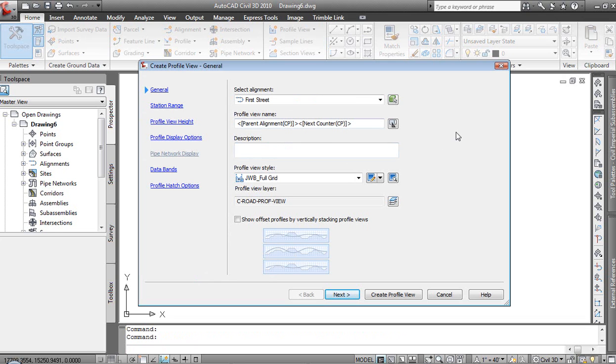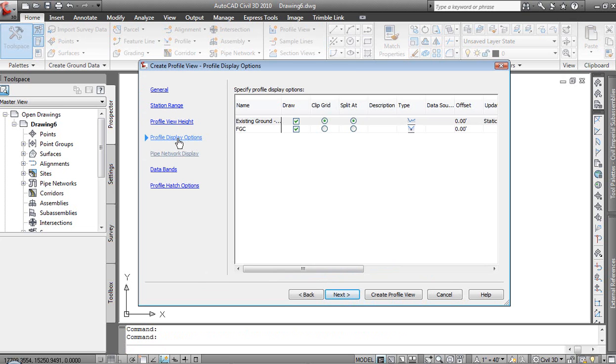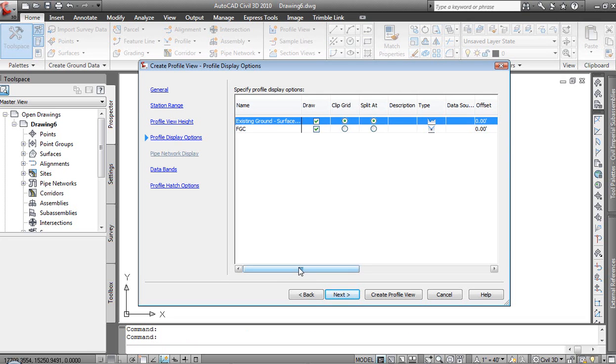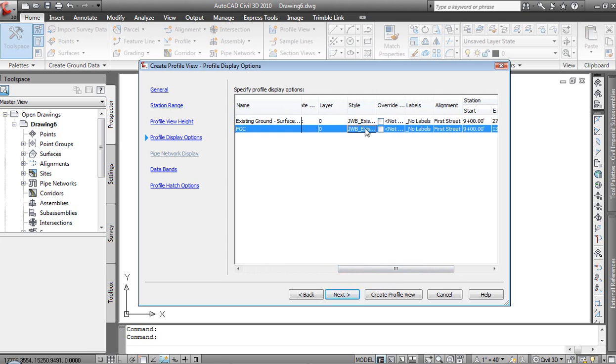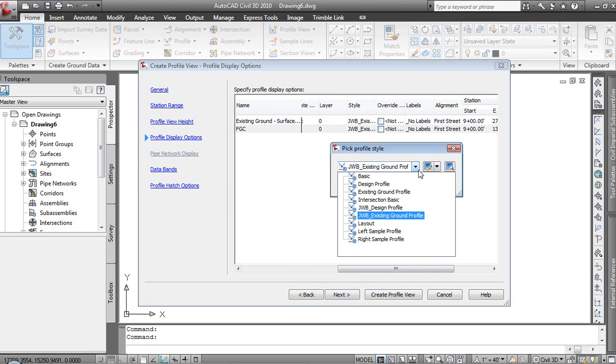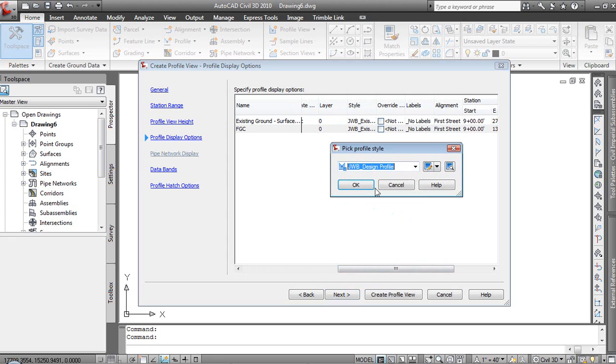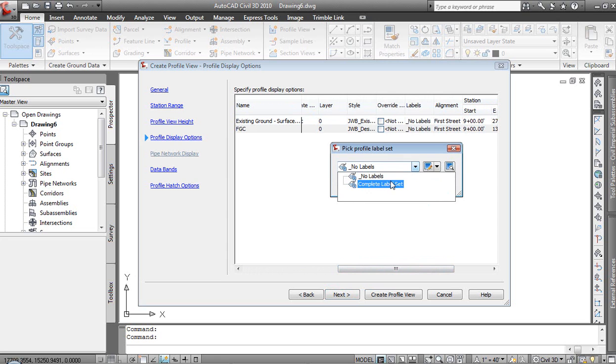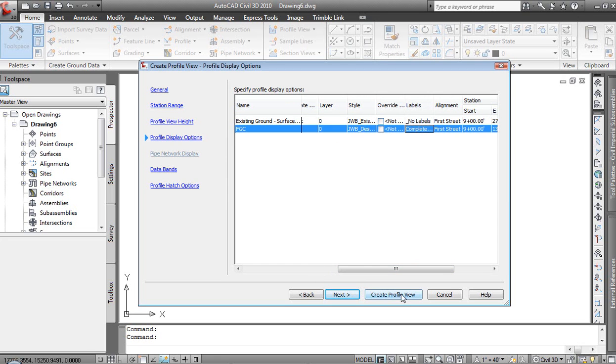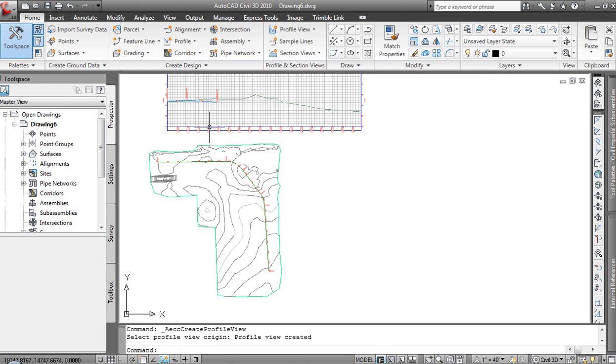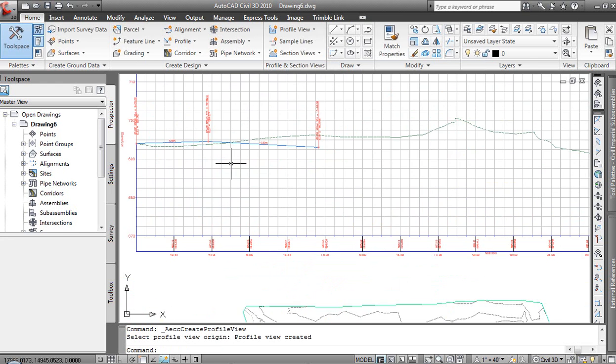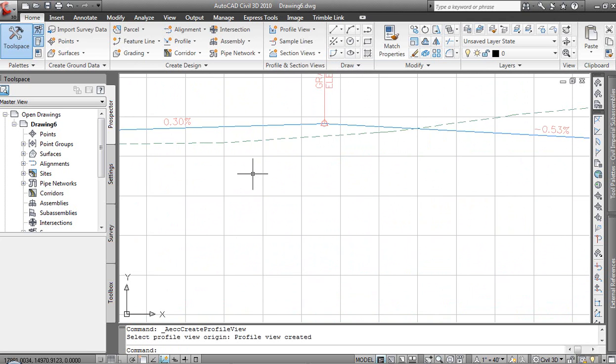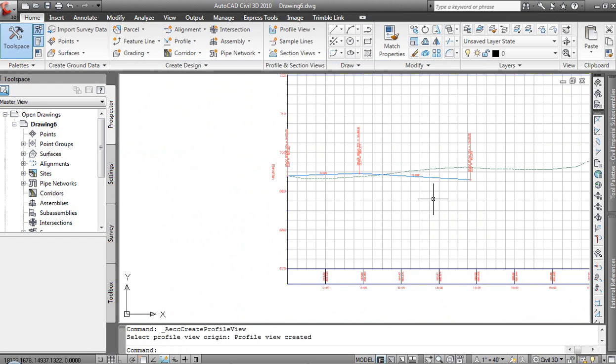So I'm going to go ahead and use the wizard interface. The only thing that I'm going to change is we will go into the profile display options and we will tell it that I'd like to draw the existing and the proposed that came out of LAN. The style for the proposed, I'm going to set that to a predefined style here for design. We can use one that I've created myself or one that ships with the software by default and then labeling for the proposed will say complete label set and create profile view. Pick that on the screen, the profile is drawn. We see both the existing as well as the proposed that we began with a 0.3% and a negative 0.53%.